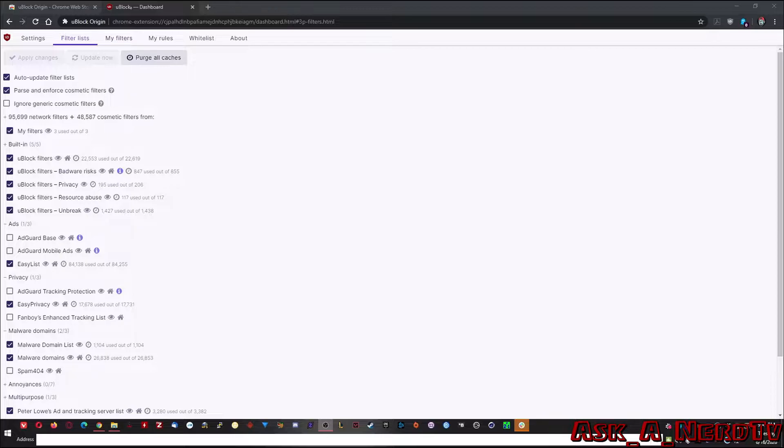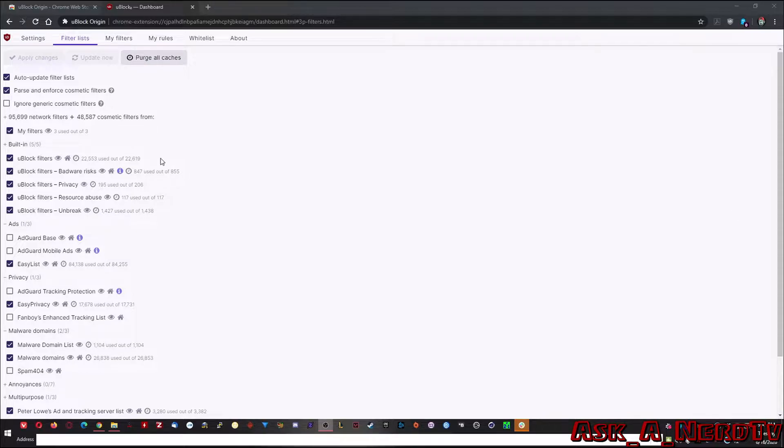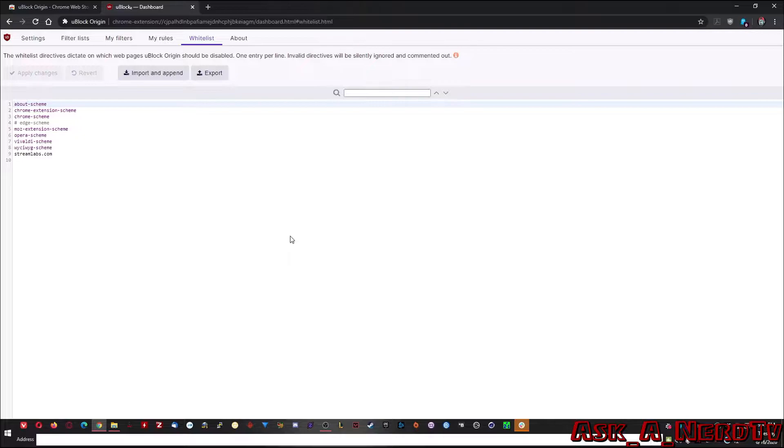Now, one of the other really cool things about uBlock is the fact that if you do find something that's broken or is not working or is just accidentally identified in a way that it shouldn't be, then what you can do is you can go up here and you can whitelist that. That's one of the great parts about uBlock.